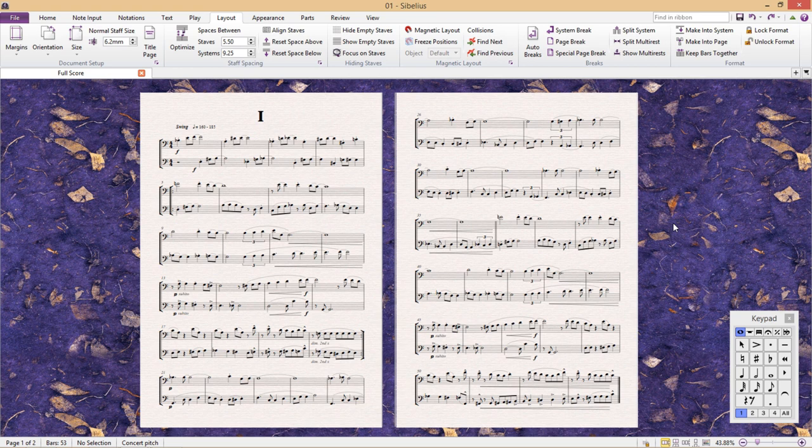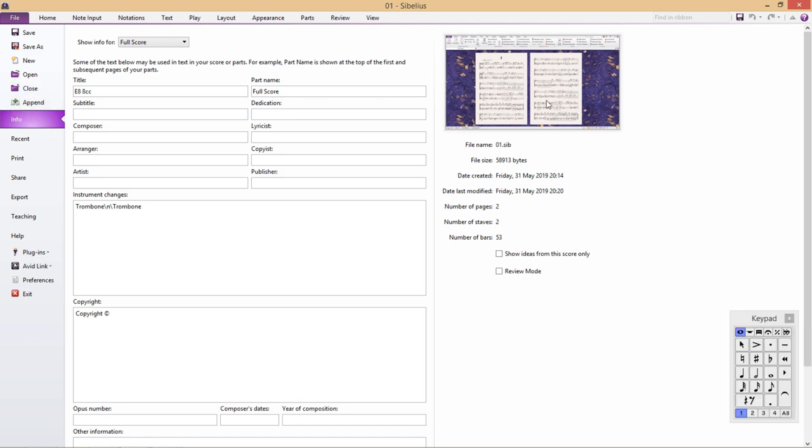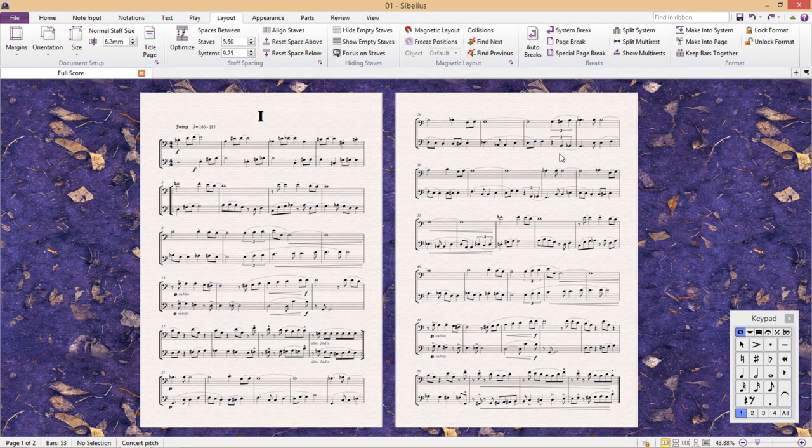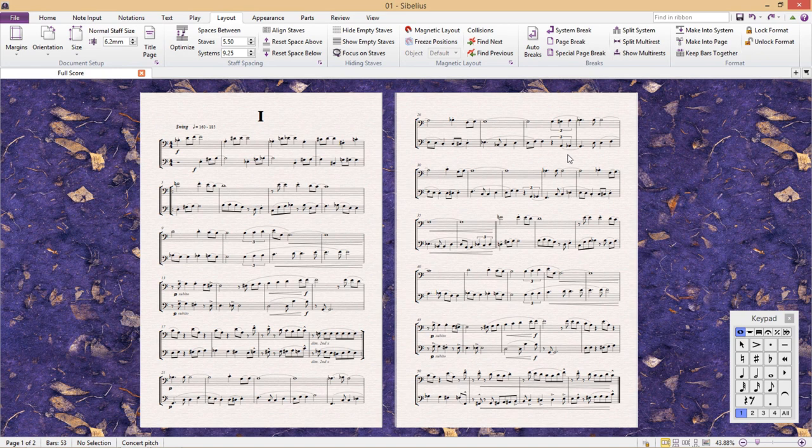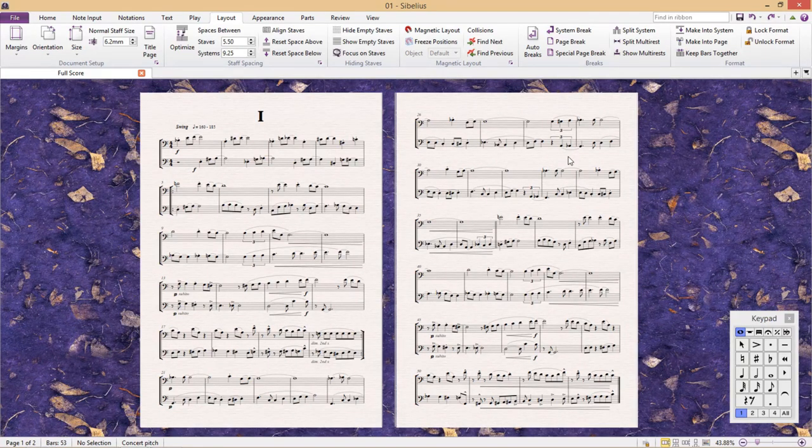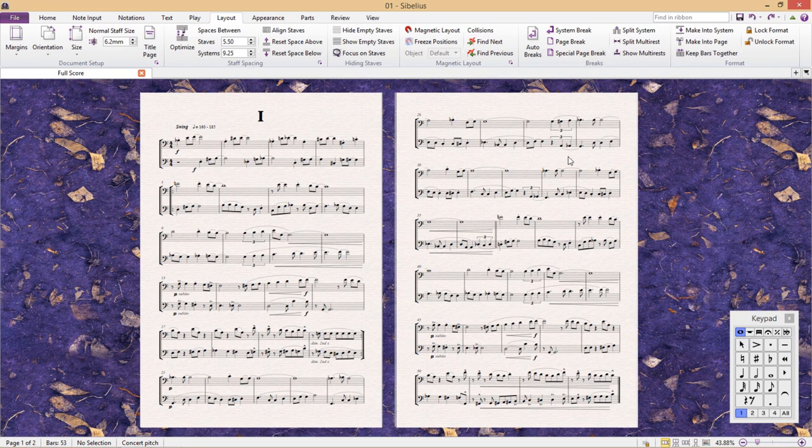This can be found under the File tab. Append allows us to combine multiple Sibelius documents into one document. For example, in the score I currently have open, I have a short duet for two brass instruments. This duet will eventually become just one of the duets within a book of duets, and currently all of the individual duets for this book exist as separate Sibelius documents.